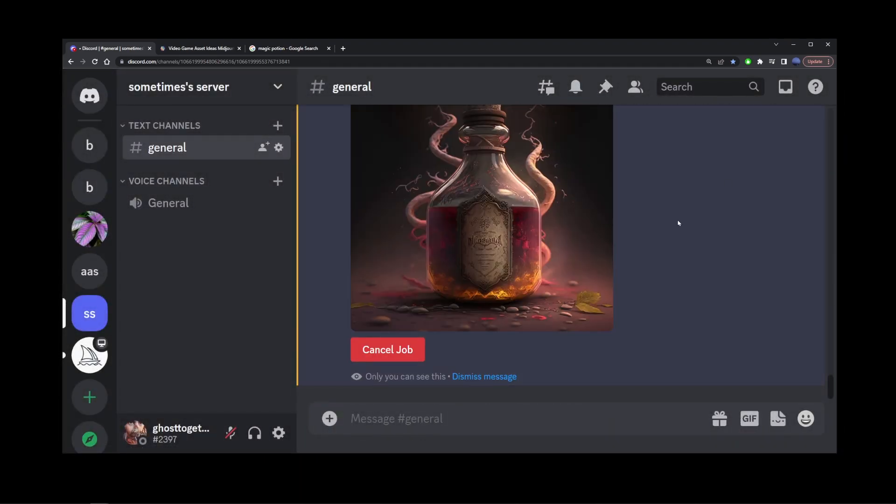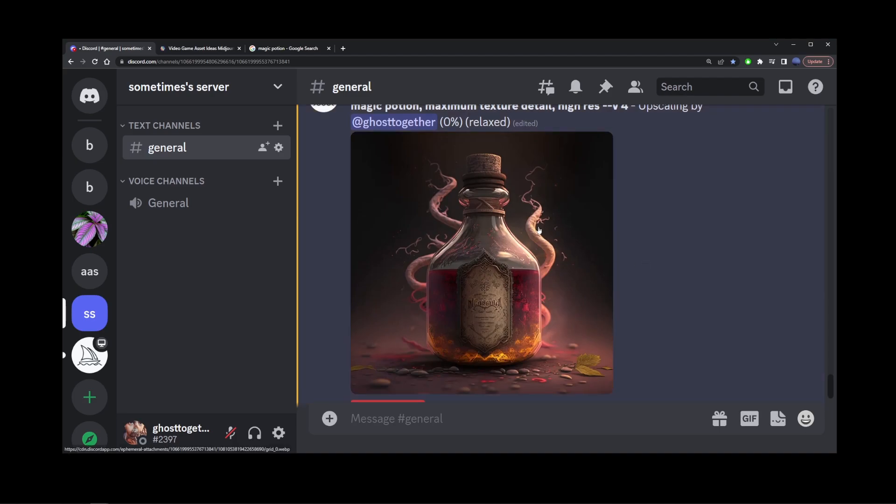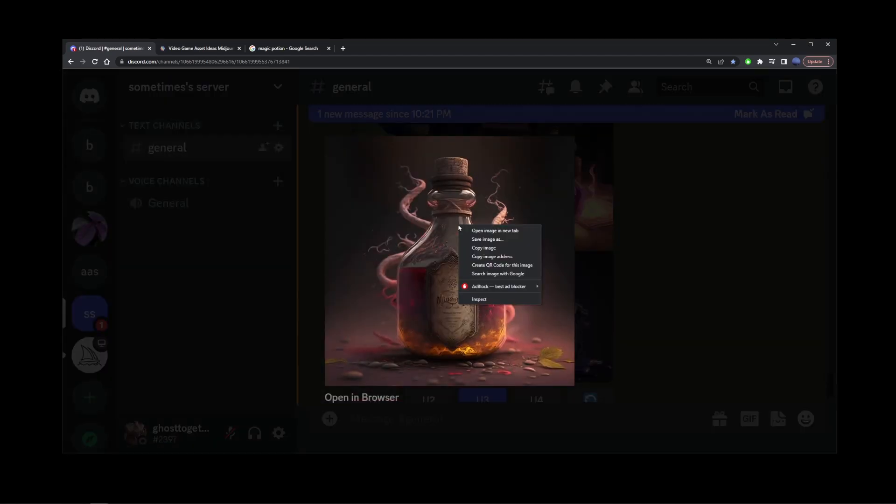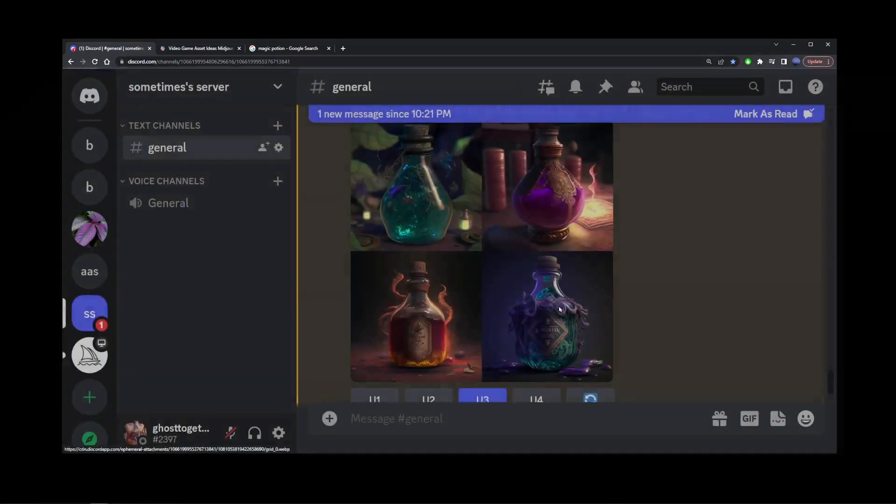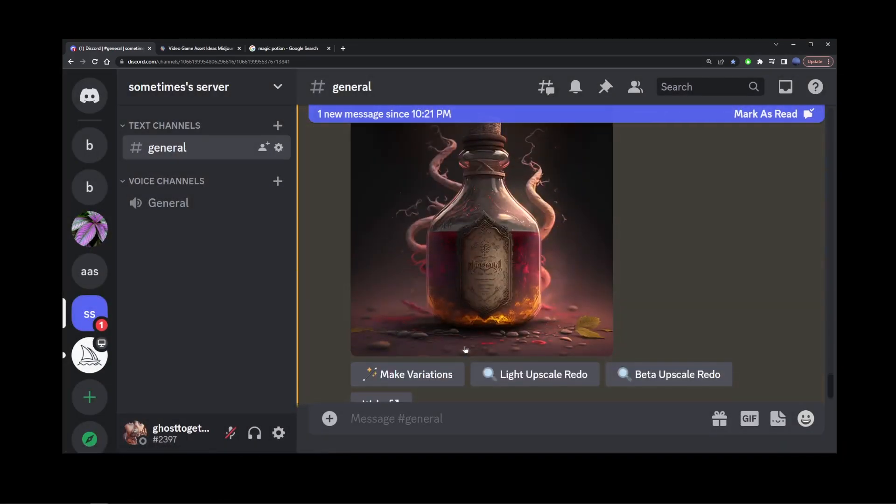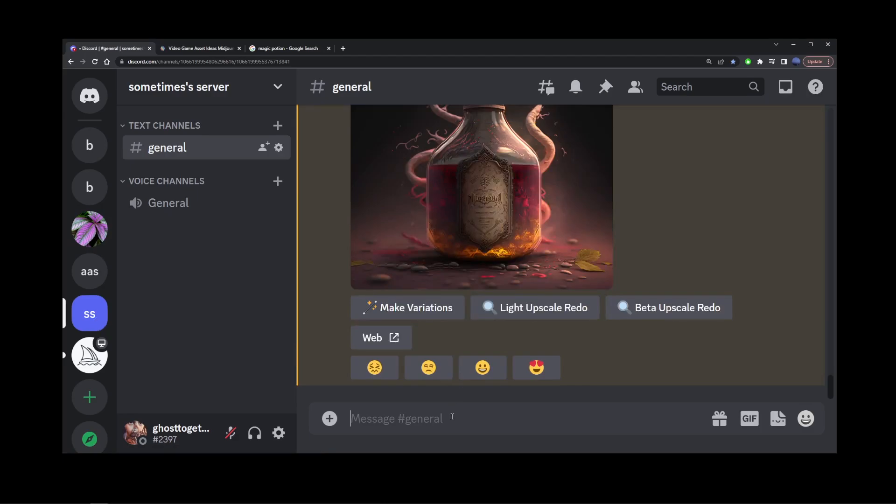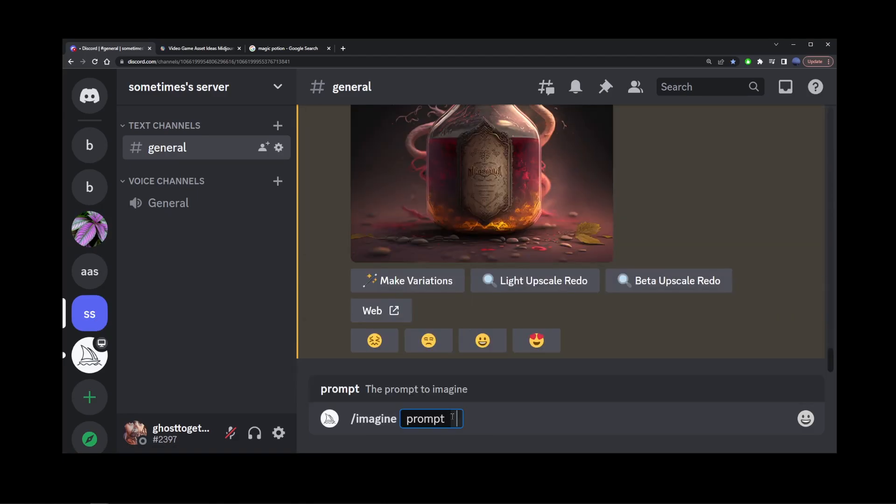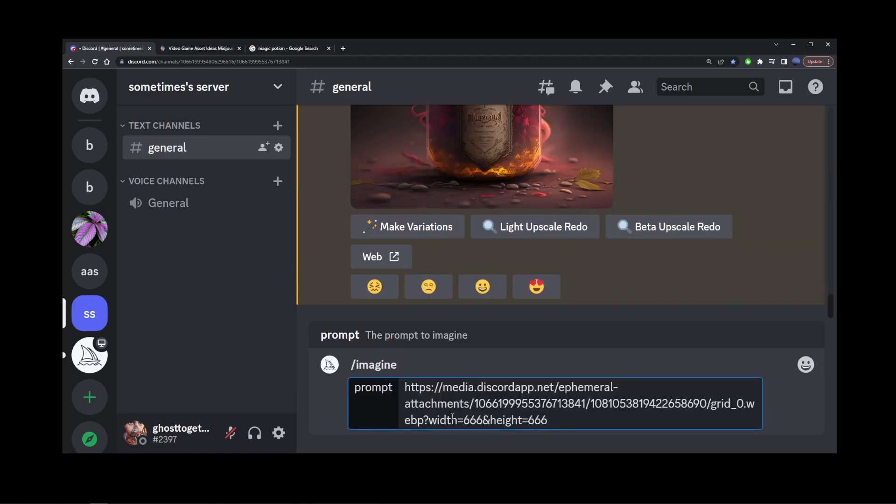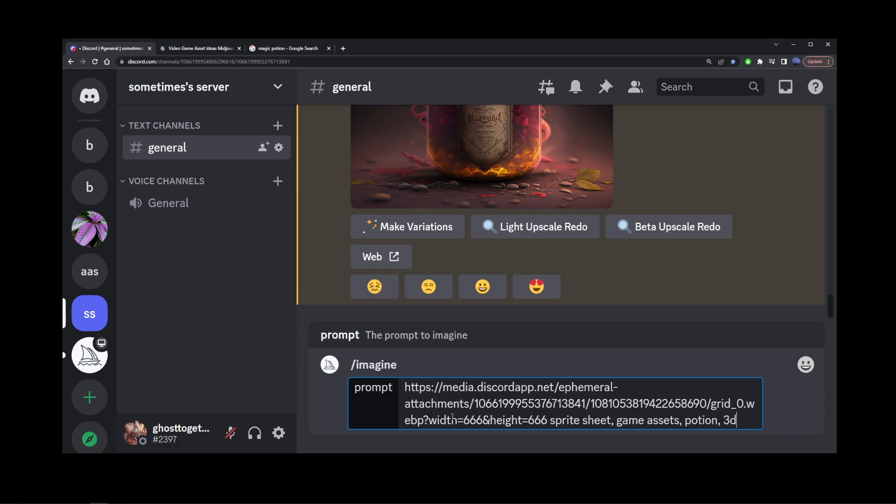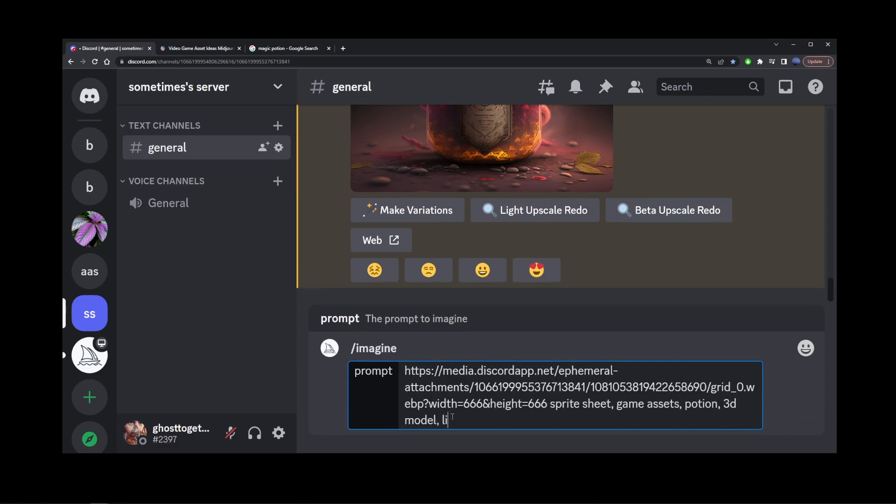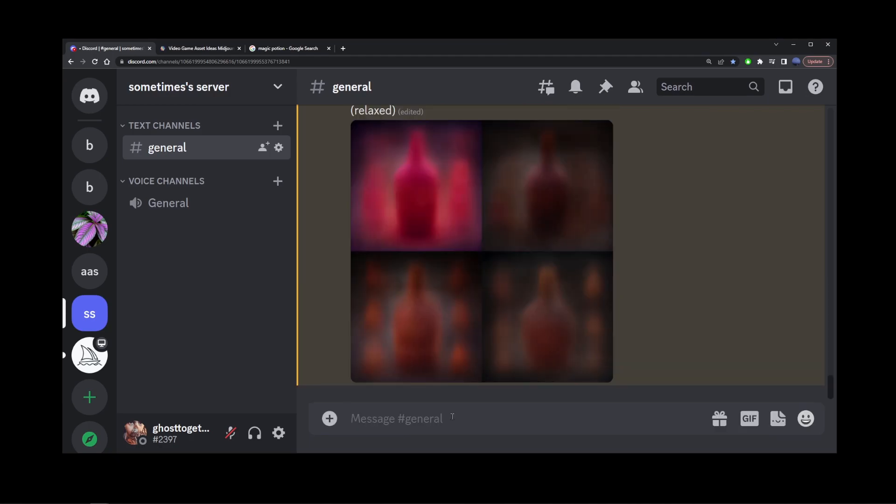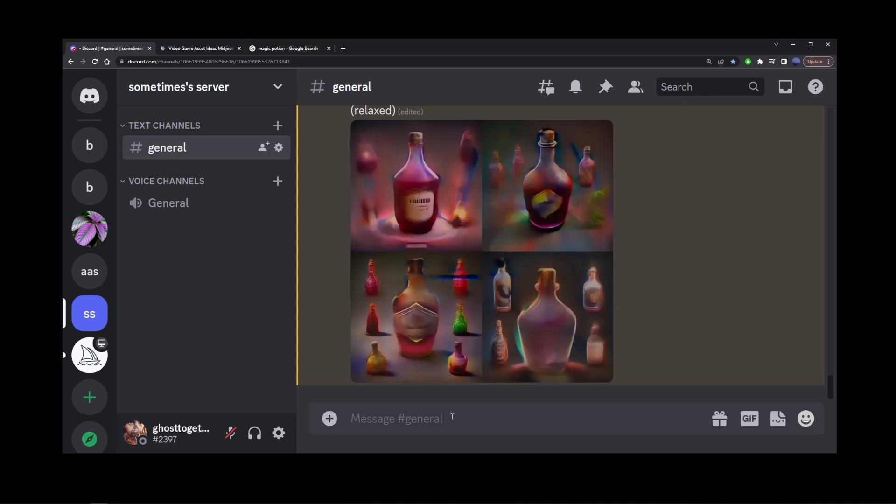So with this image upscaled, I'm going to click on it, right-click, copy image address, and start a new prompt. Imagine, paste that image address here. Then add spritesheet, game assets. In this case, we're generating a potion or maybe even magic potion, magic potion, 3D model, light and shadow, high res, maximum texture quality. And let's see what kind of assets this mid-journey prompt will create for us.